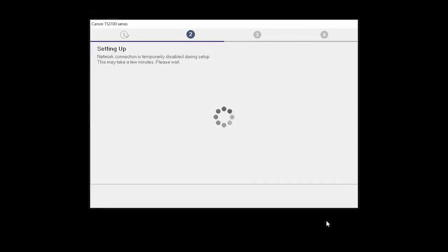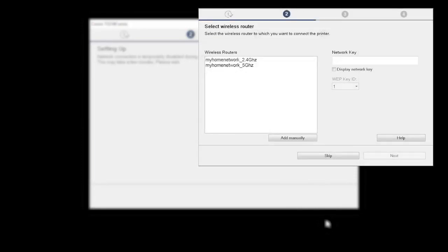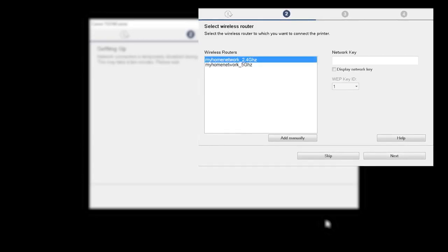The software setup may detect your wireless router's capabilities and display this screen. Select your wireless router and enter your wireless network password. Then click Next.